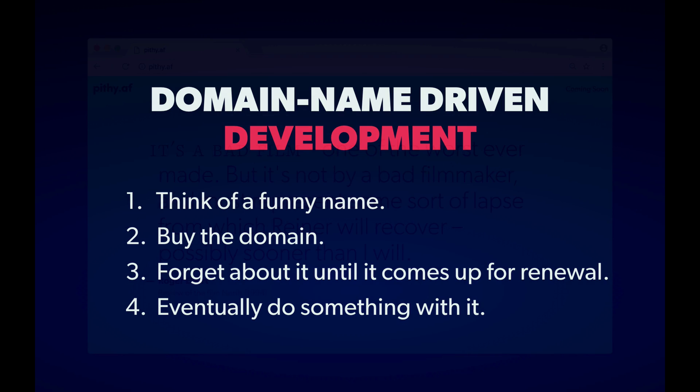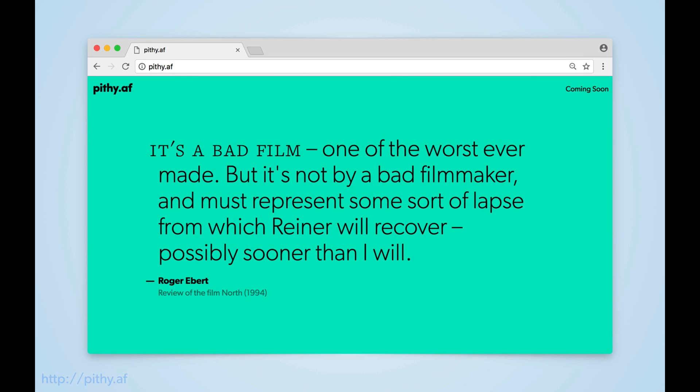That project is called Pithy AF, and I conceived of it last year when I was reading a particularly entertaining book. I wanted a place to record bits of prose that I found satisfying — prose that was, well, pithy — like the Roger Ebert review I've been using. That idea morphed into a place where other people could record quotes, annotate them, share them, and explore by author or work. It's a pretty simple concept, but it has some nice properties that make it a good candidate for this front-end series of episodes.